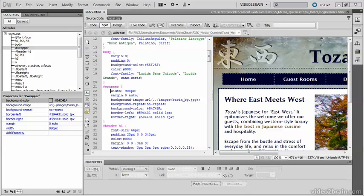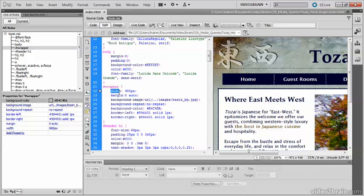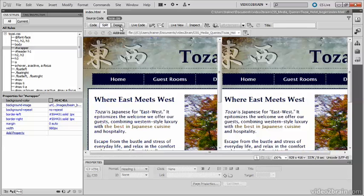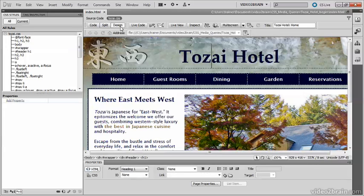This website for a fictional hotel uses a 980 pixel fixed width layout. It looks fine on desktop and laptop computers, but needs to be optimized for display on mobile phones and tablets.